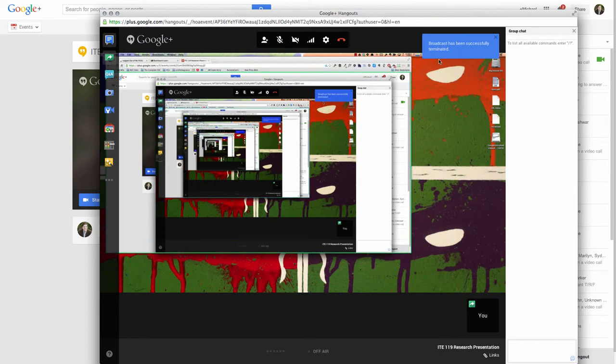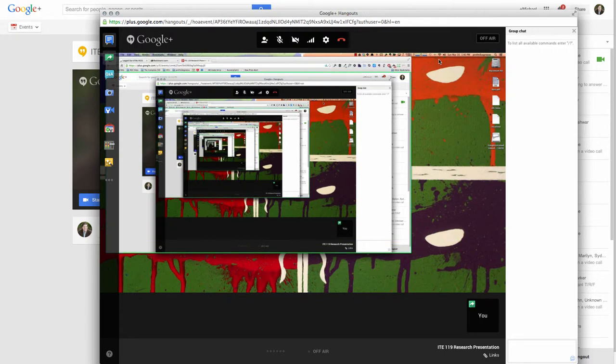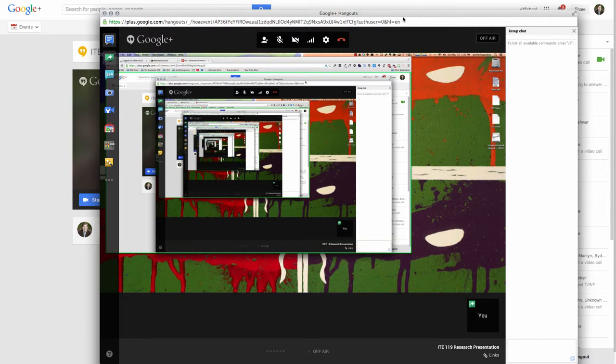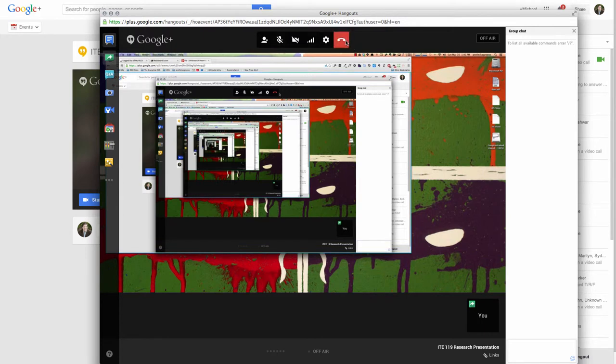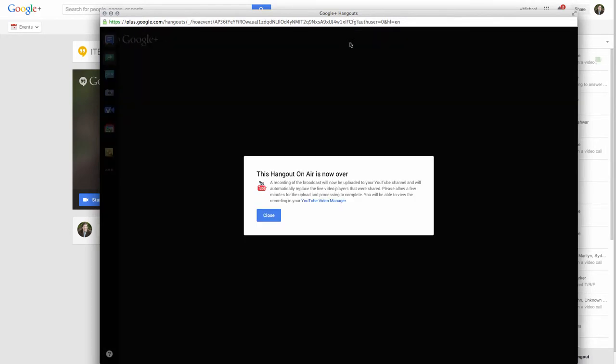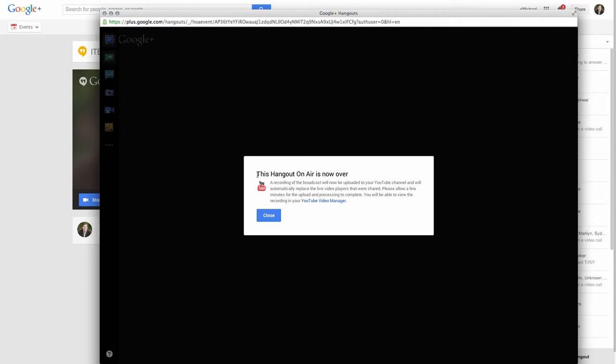Let me go ahead and hit stop broadcast. It lets me know that it's been successfully terminated. And what's happening now is this is automatically getting published to my YouTube channel. It's to your student YouTube channel. And as far as the process goes, that's it. So what I'm going to do is I'm actually going to end this. I can hit the little leave call here. I can X out. And we're going to go through the entire process again with a presentation.